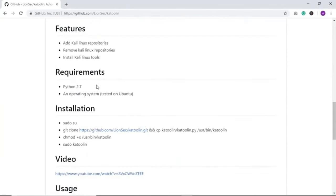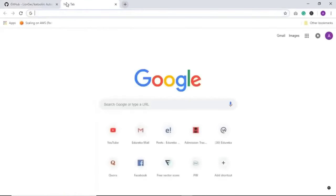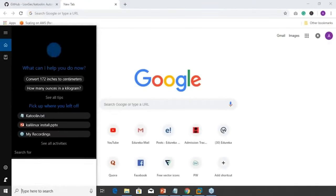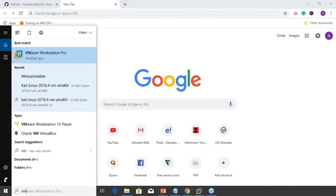The first prerequisite is that you need Python version 2.7 or above installed in your operating system. You also need a Linux distribution — it could be Ubuntu, Fedora, Peppermint, or any other. I have Ubuntu here.